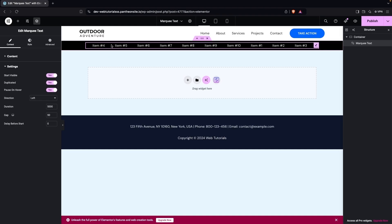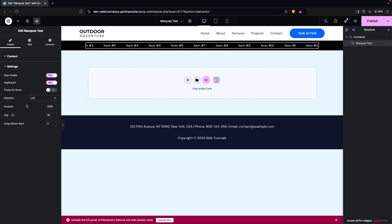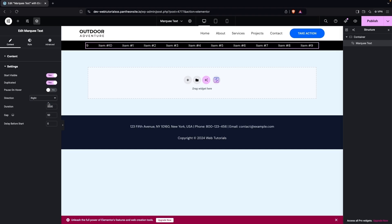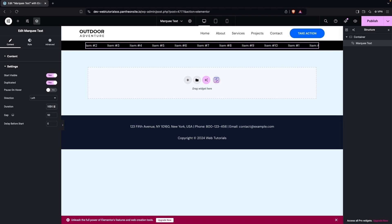We also have 'Pause on Hover' — if enabled, the marquee will pause when you hover over it. I'll disable that for now. After this we have the direction: you can choose from left or right. I'll go with left. Then we have the Duration setting.